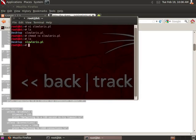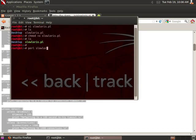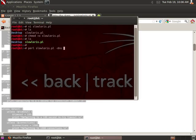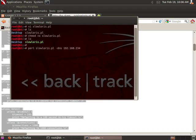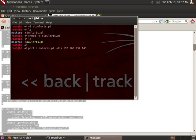So now I'm going to run: perl space slowloris.pl space dash dns space and then my IP address or name of the website I want to do a denial of service attack on. My website happens to be at 192.168.234.143. Now I want to make sure I have my little disclaimer here.